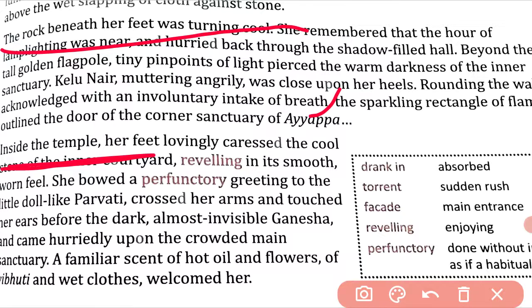Let's see what happened here. You will remember that the lamp lighting had a set time and the stones were in the temple. Now it feels like she needs to go to the temple. Kelunayar is angry and muttering, then she goes back and sees the sparkling light of the sanctuary. Now we move inside the temple.